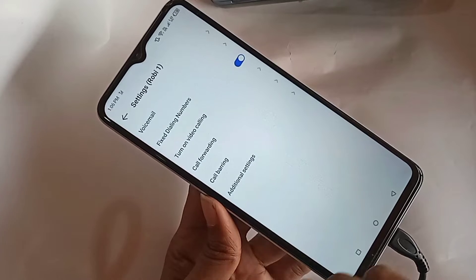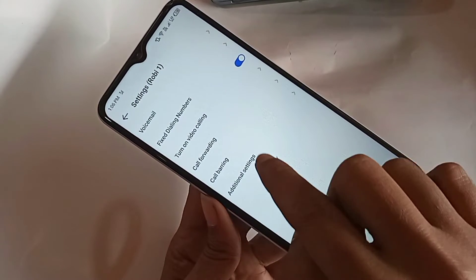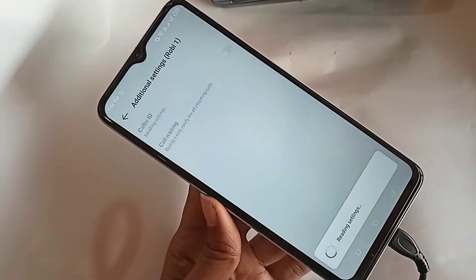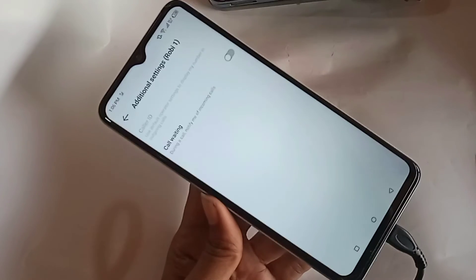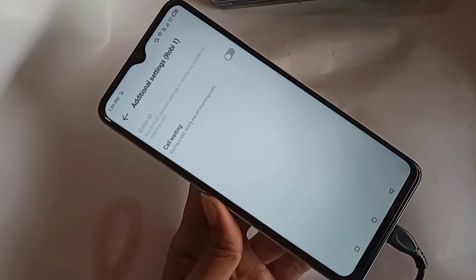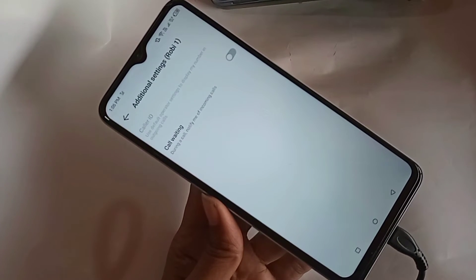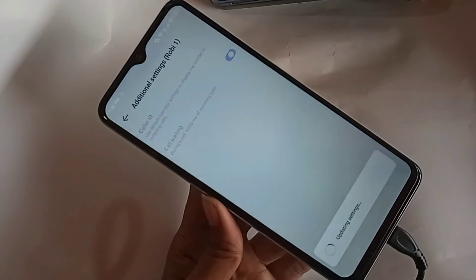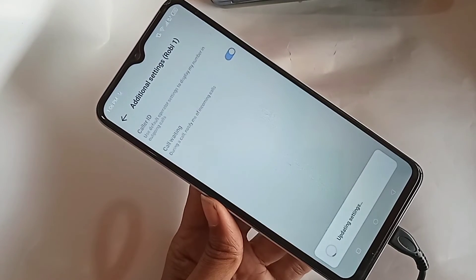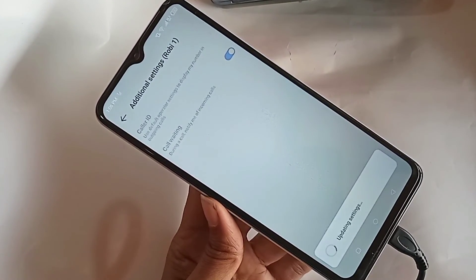When you have selected the SIM card, you can see an option called Additional Settings. Click on Additional Settings and wait a few seconds. You can see an option called Call Waiting. If you want to enable your phone call waiting service, just turn on this option to enable it.